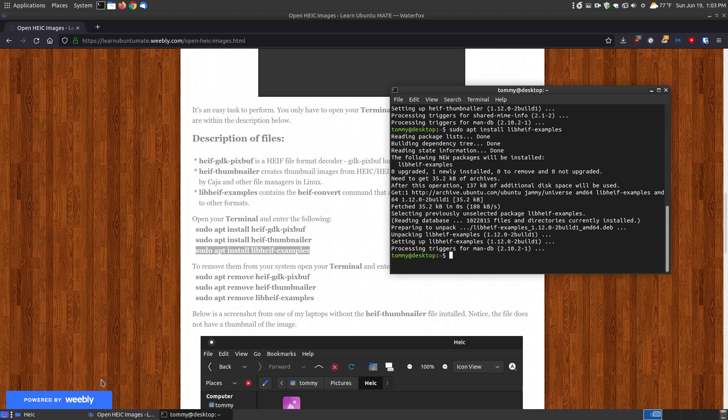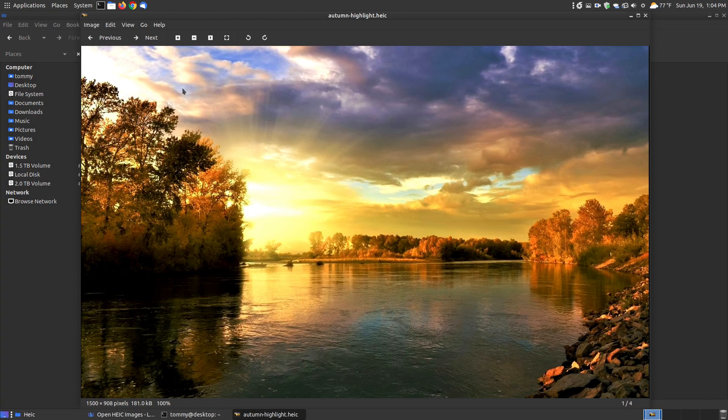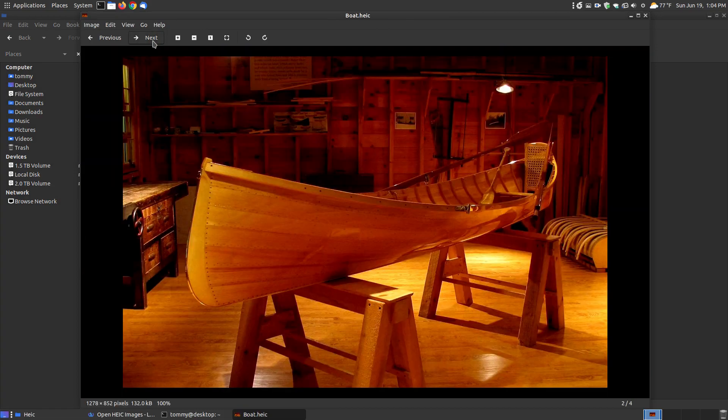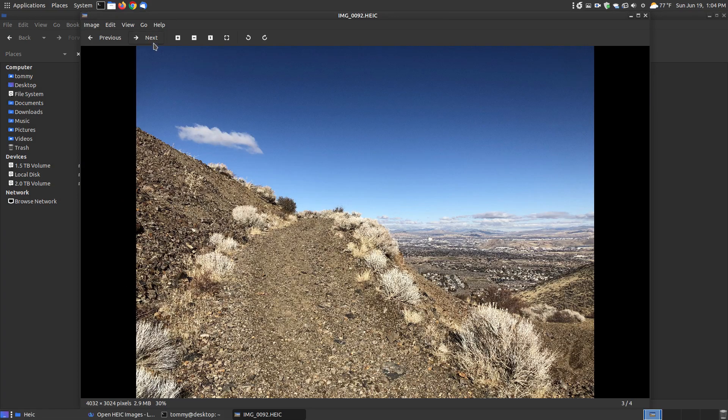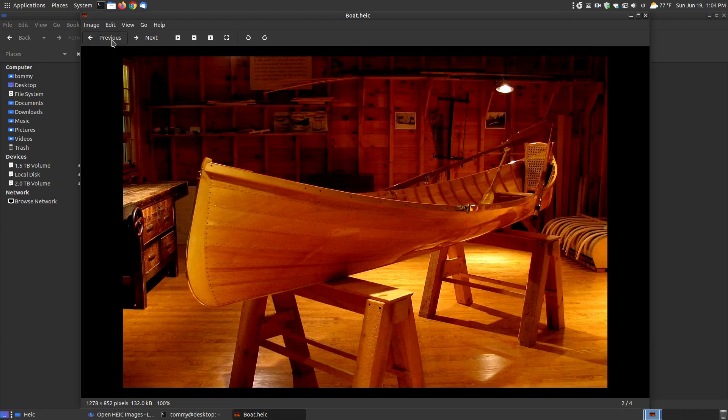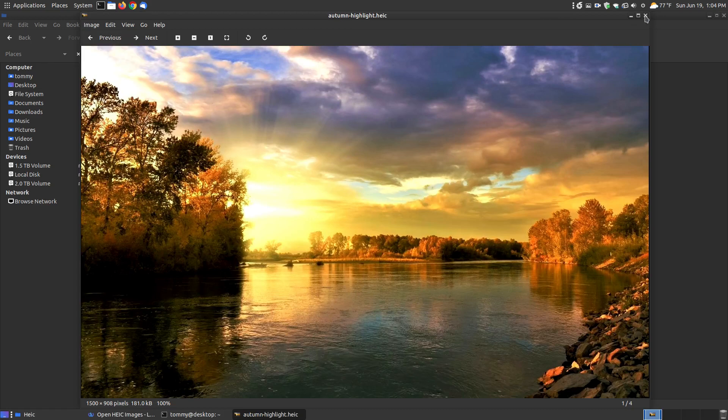Now it's done. Let me open up this folder here. Refresh. As you can see, it automatically did it. I didn't have to close the Caja file manager and reopen it. Now you see a thumbnail of each of the HEIC extensions. If I double click onto it, as you can see, there's the extension. I'm still in my Eye of MATE, which is my default viewer. I can go next, next, and next. This is the one, like I said, that my sister took. These are the others, just those images that I found randomly on the Internet.